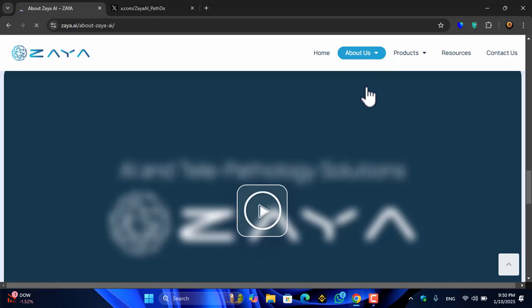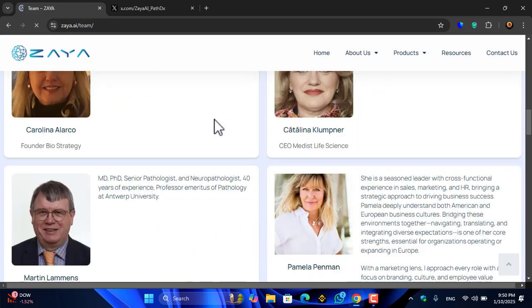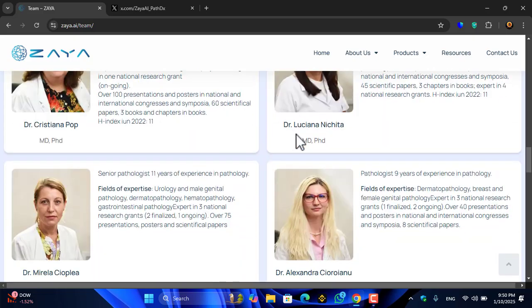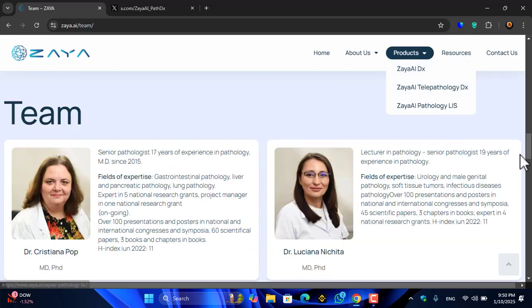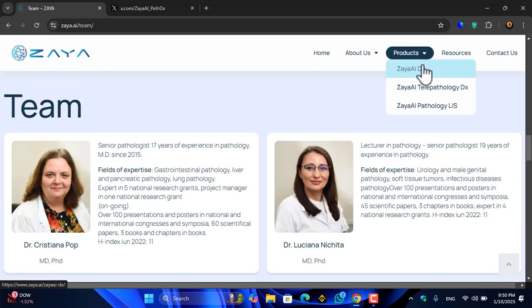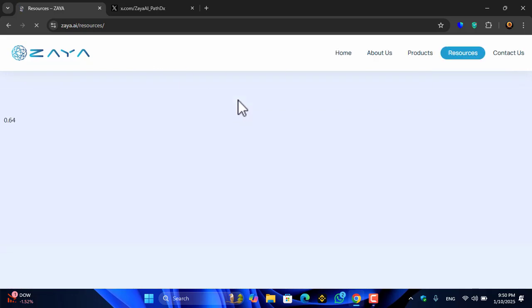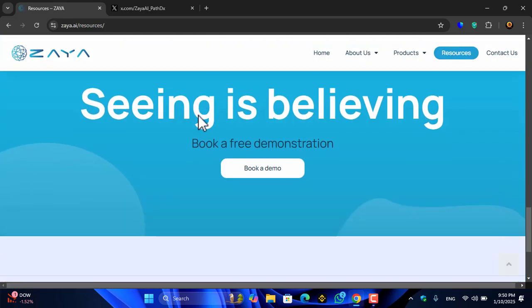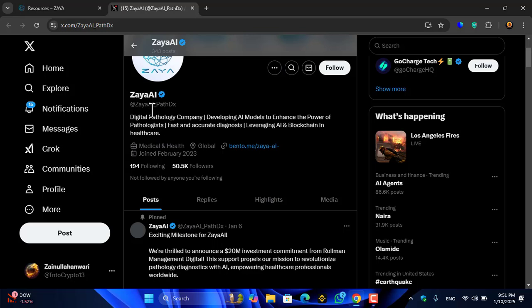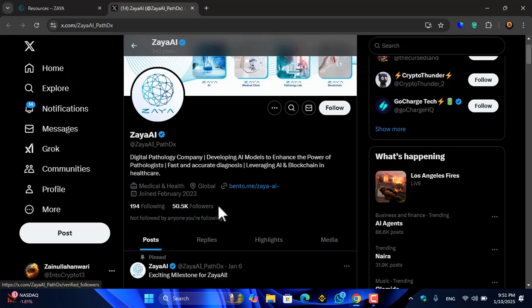You can use this platform to diagnose disease, browse their products, and explore the resources section which is beautifully written. You can also visit their Twitter account at X.com — Zaya has 50k followers there.